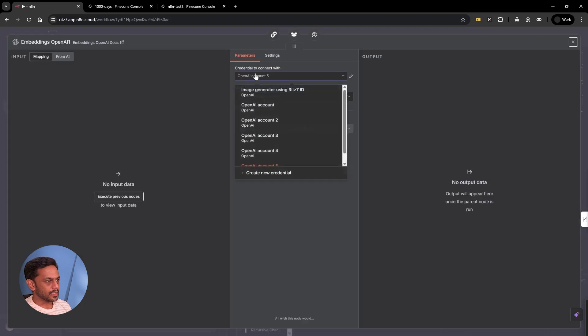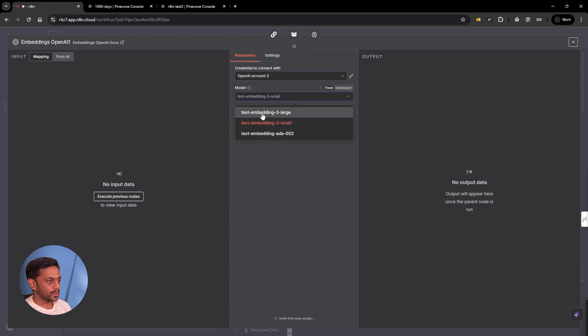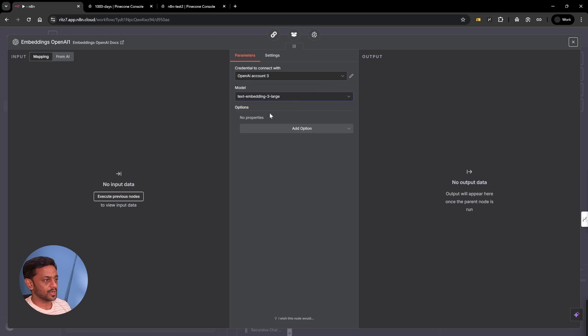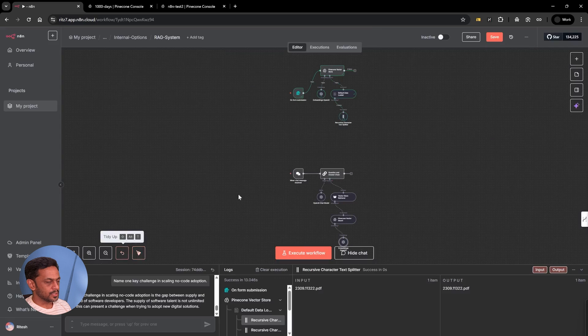We'll use the same account. Very important thing is the model. If you have used large before, we'll have to use the large one here as well. Let me click and save.